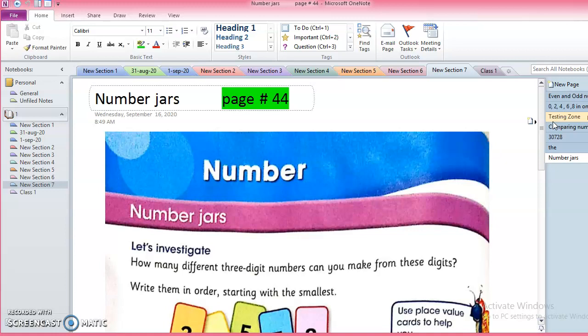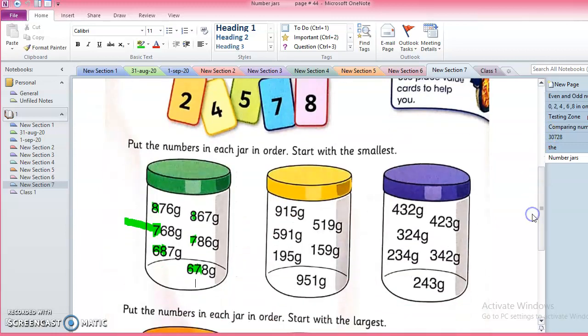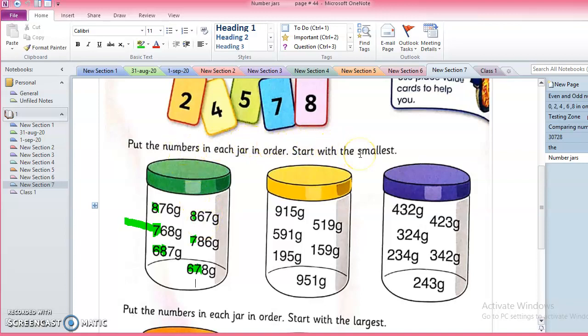Today we are going to start a new topic, that is number jars. In the number jars we are going to learn about the order of numbers. We are going to practice ordering the numbers. These are actually number jars where you can see different numbers inside and we have to arrange these starting with the smallest.